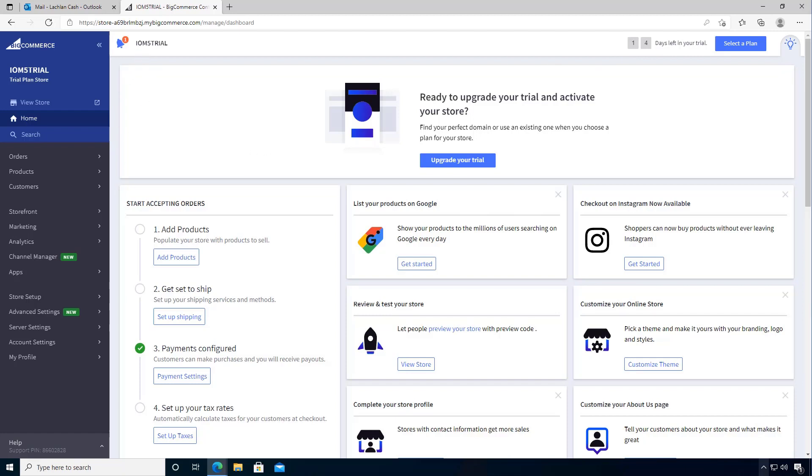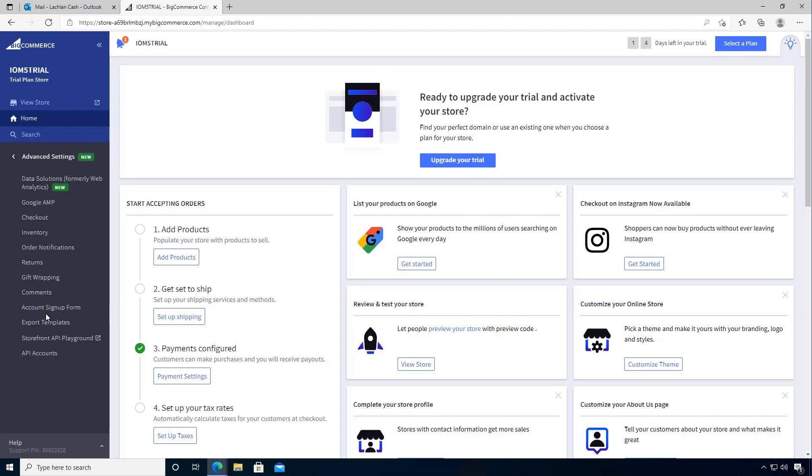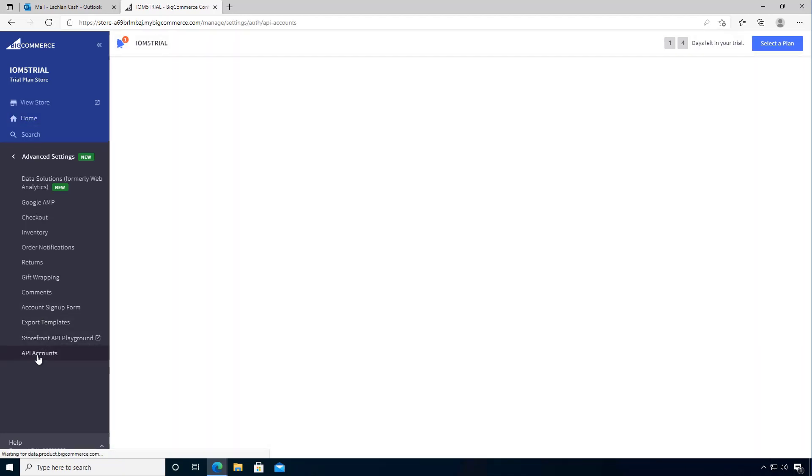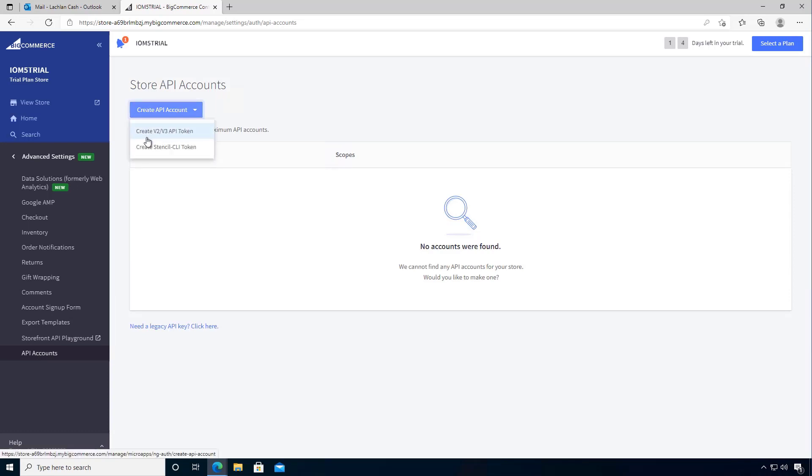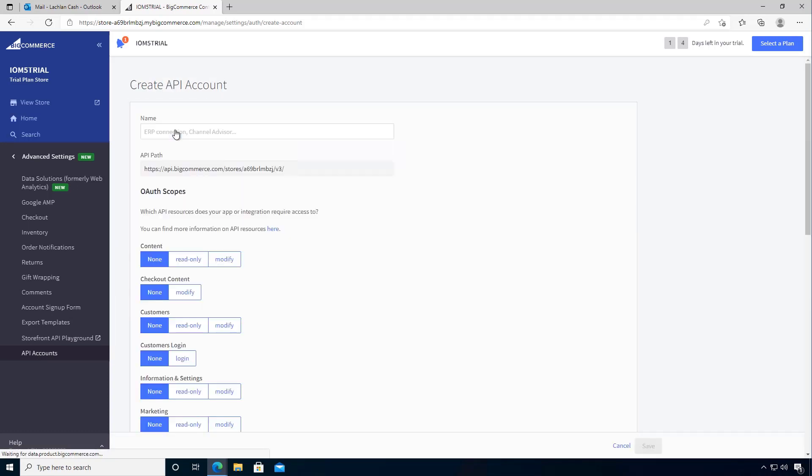What we want to do is we need information about the API that we can get to, so we can communicate between Order Management and the BigCommerce store. So I can go into the advanced settings and I can come down to my API accounts, and so I'm going to create a new API account, and in which case I'm going to create a token. So let's create that.